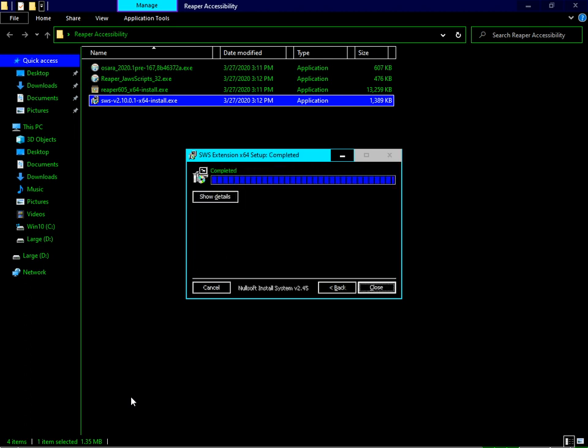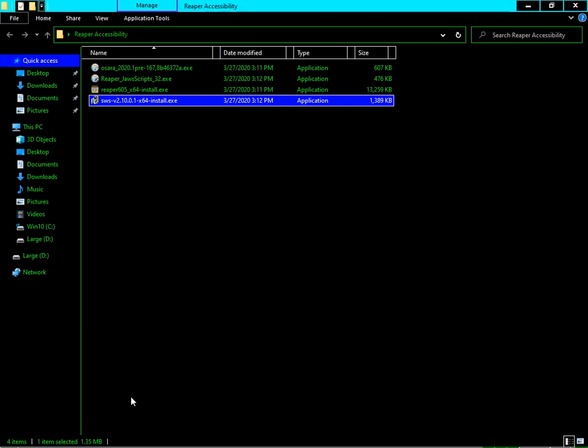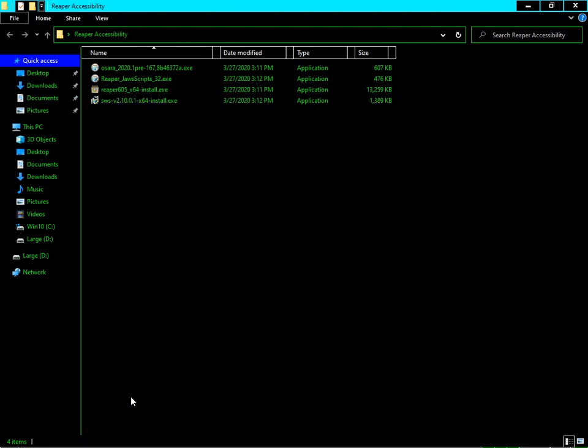As long as you're using NVDA as your primary screen reader, the steps are over and you can get started using Reaper. But if you're using JAWS as your screen reader, you have to install the JAWS script which you can get from Snowman's script page. He's the one who develops the script, and the link is in the description box below.